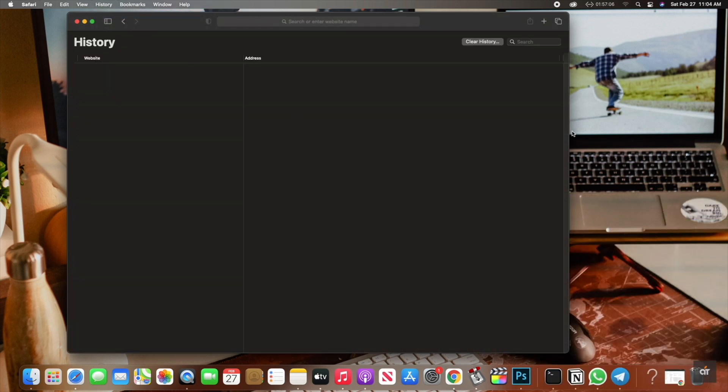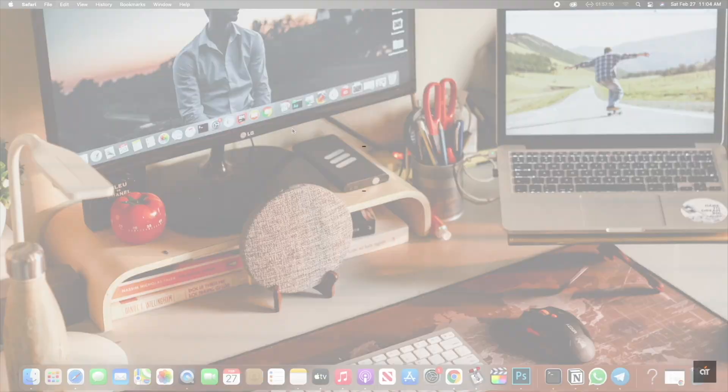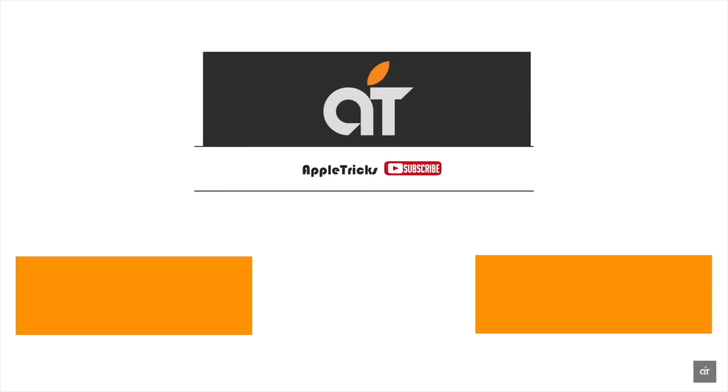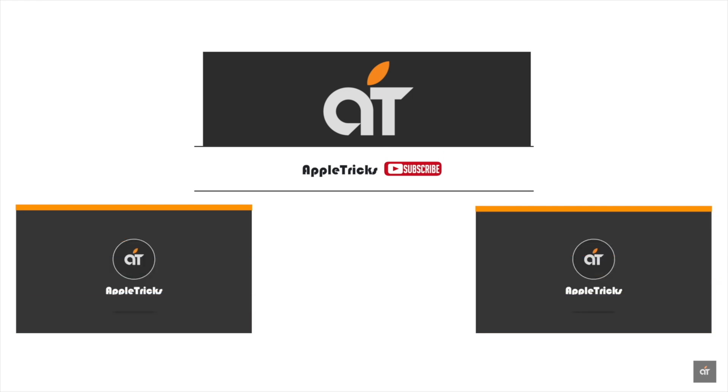This is the way you can clear browsing history on Safari on Mac Mini with M1 chip. Thank you for staying with us. Like, share, and let us know your opinions or ask anything you want to know in the comment box. Always stay with Apple Tricks for tips and tricks for Apple devices.